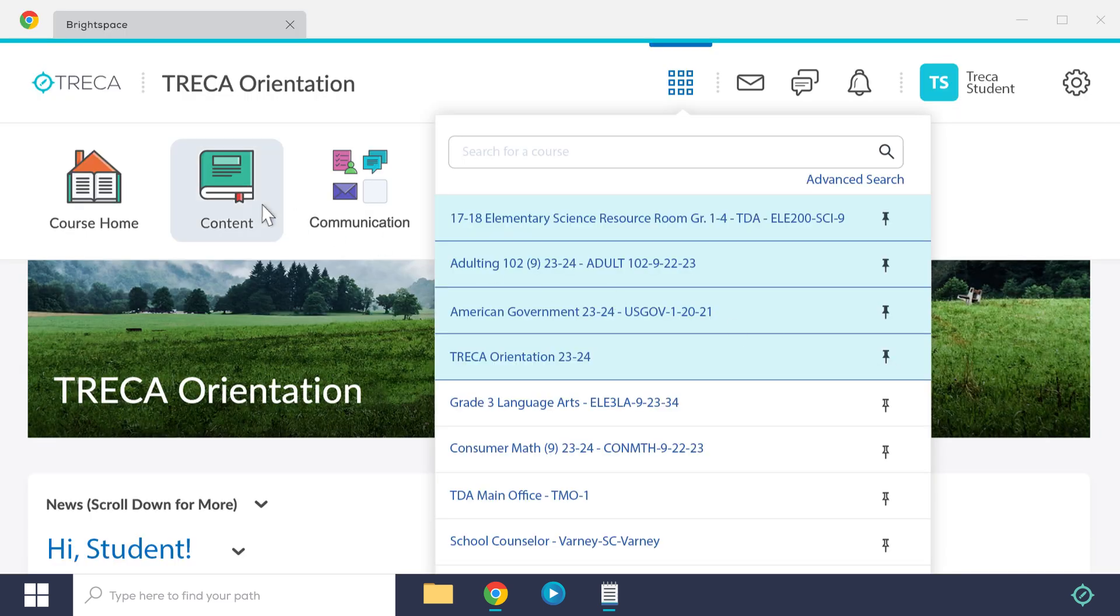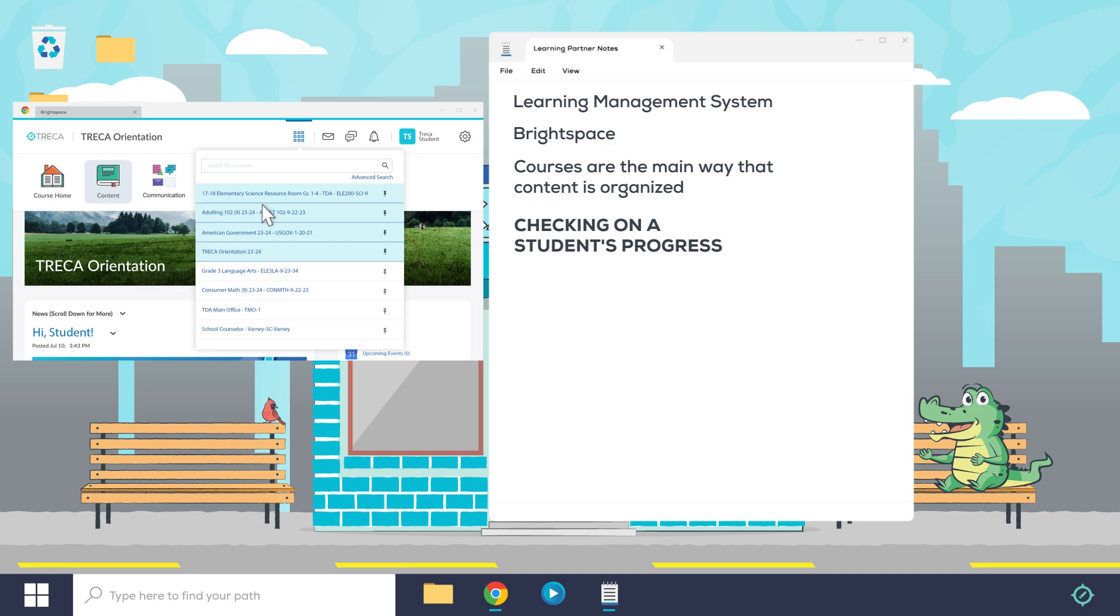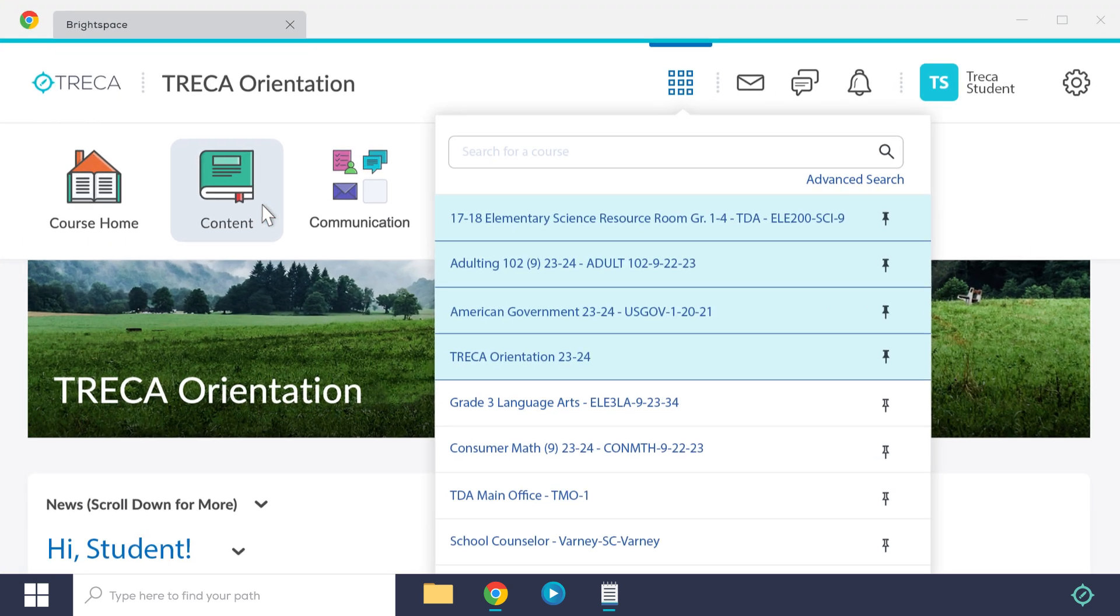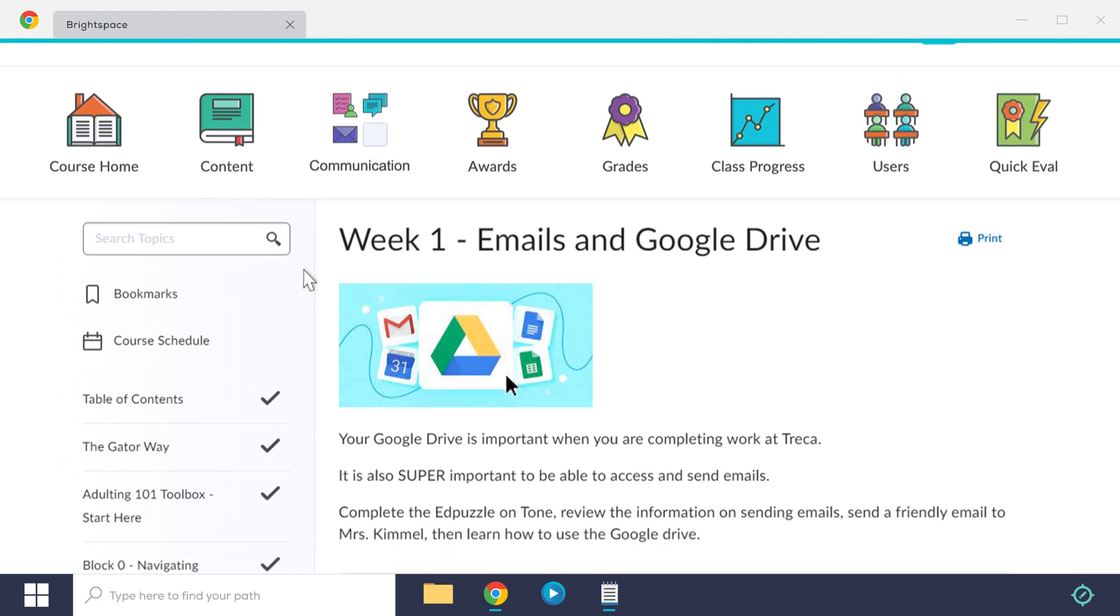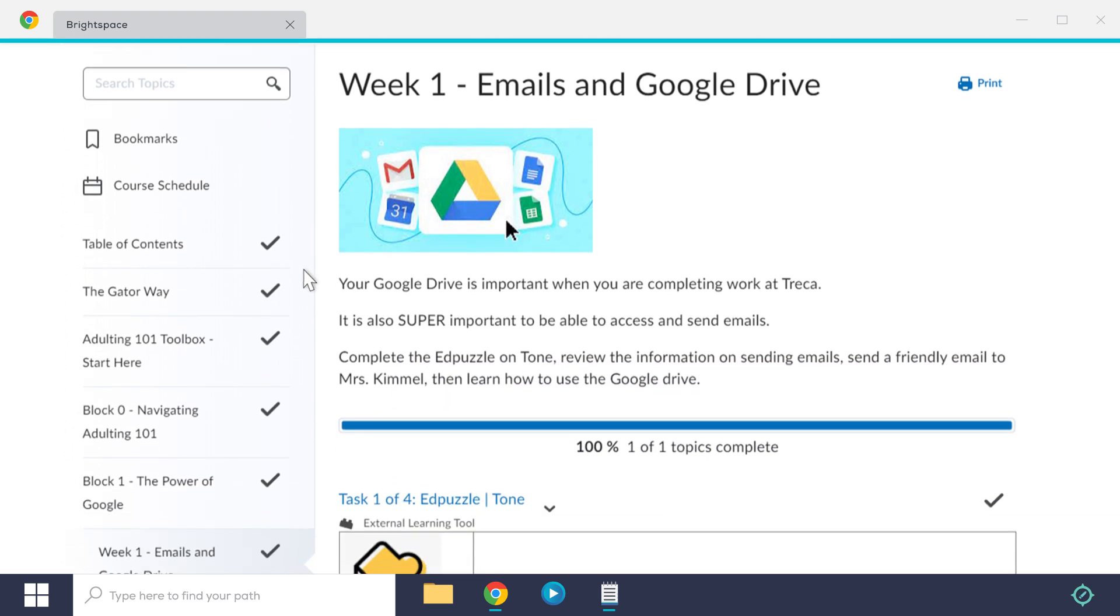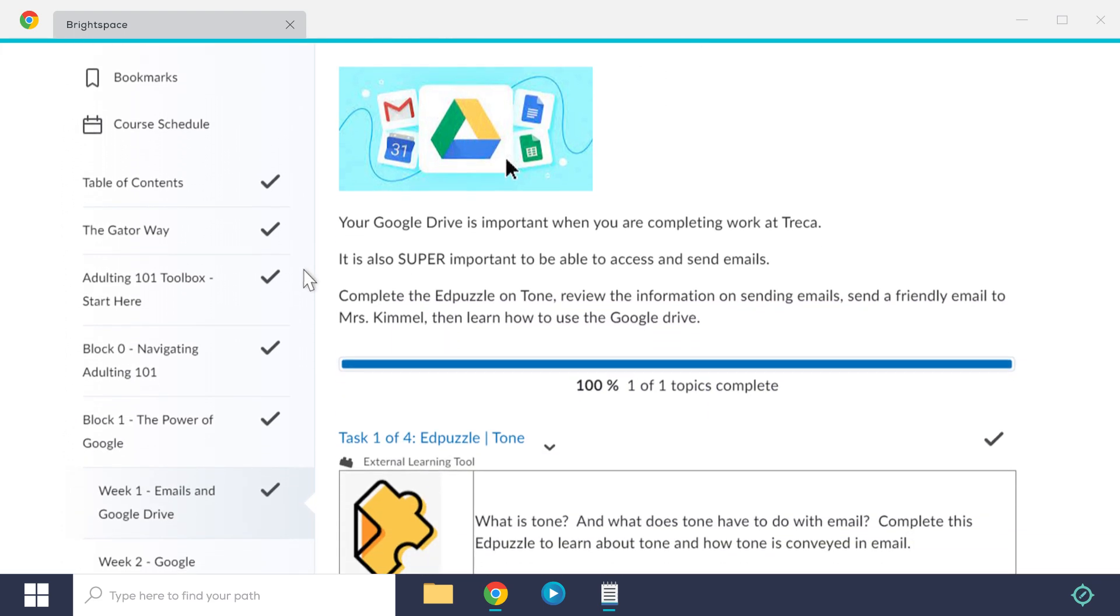The first is called the content tab. Here's where students will go to access the lesson content they need to complete. As a learning partner, you should know that as students visit sections of the course, these checkmarks will begin to appear.